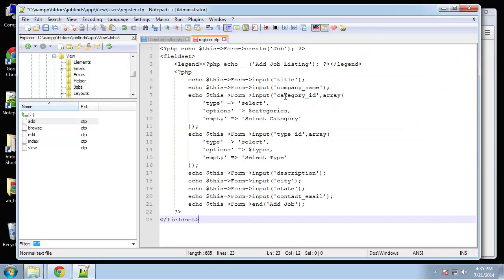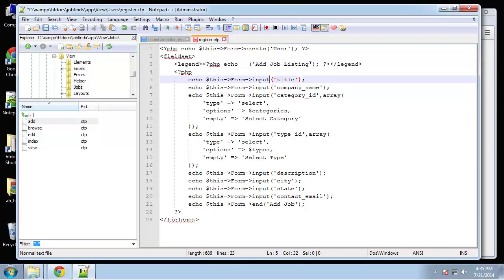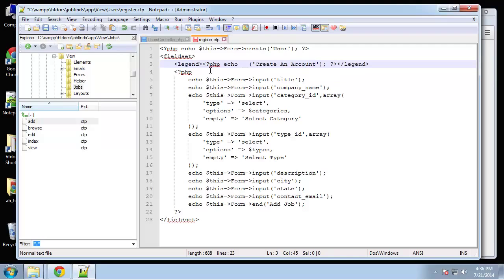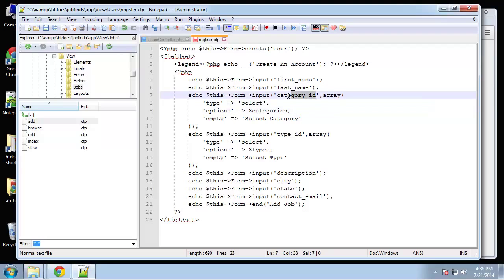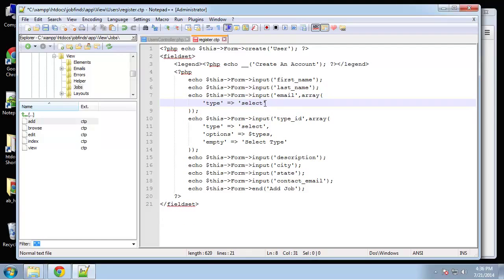I'm going to paste it in register and we're going to replace this with 'user'. The heading we'll say 'Create an Account'. We'll have first name and last name — remember these should be the same as your database column names. Next we'll have email, and I want to make this a type of email instead of text.